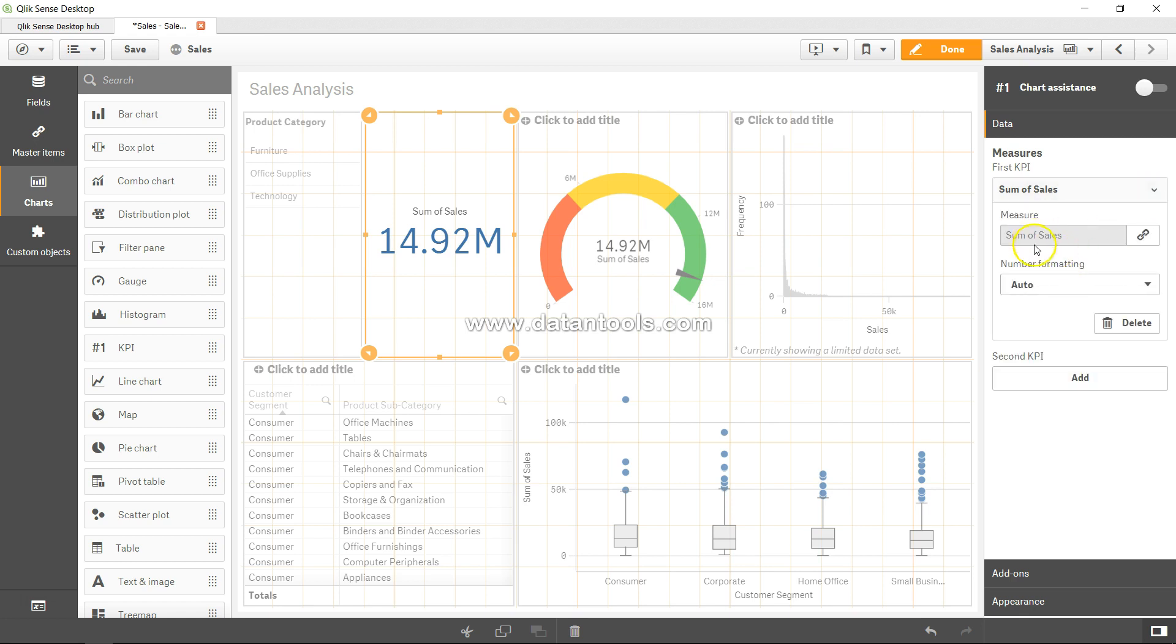It also allows you to specify the second KPI. So what the second KPI basically means is that if you have something related to sales, for example profit, and this is how much profit we have done, then you can specify that.